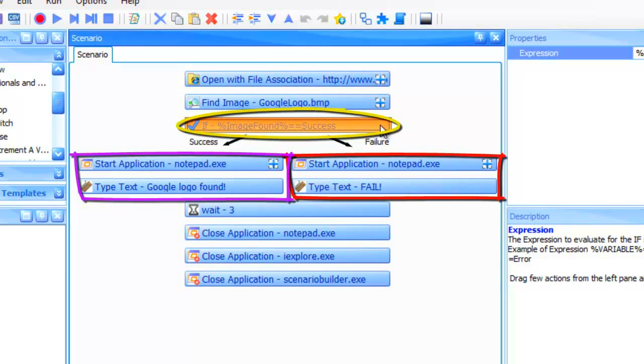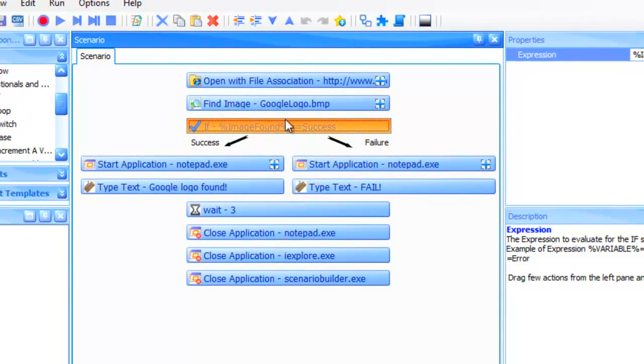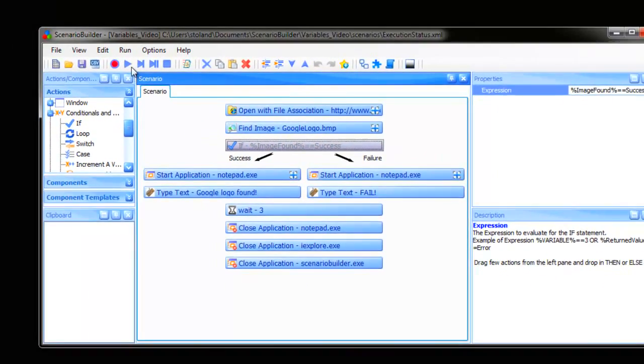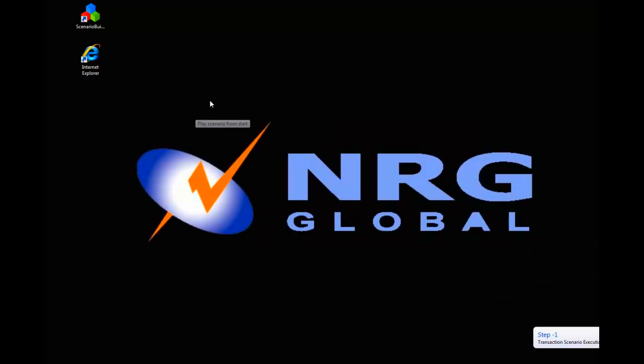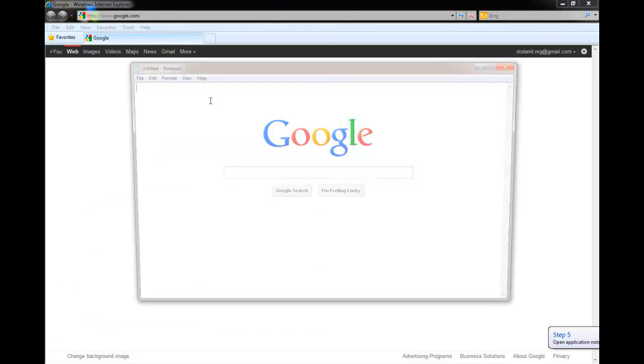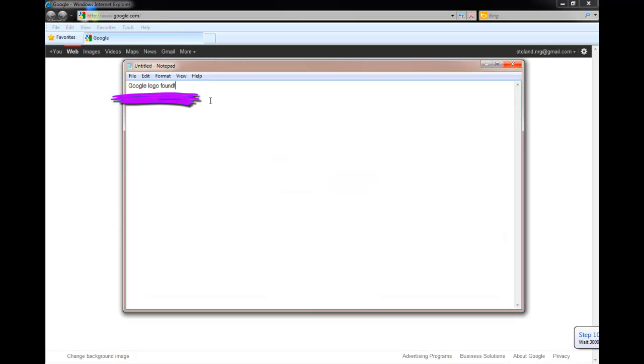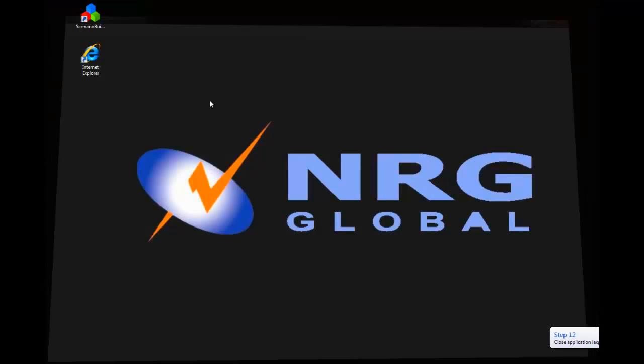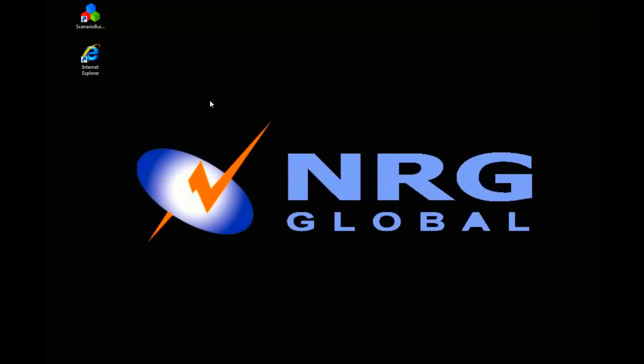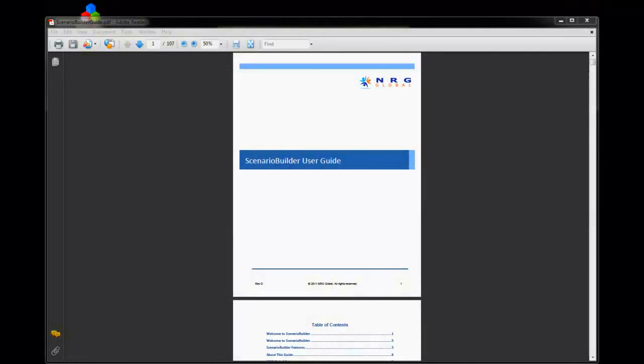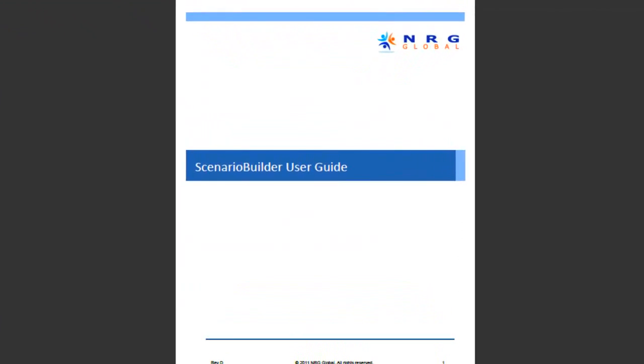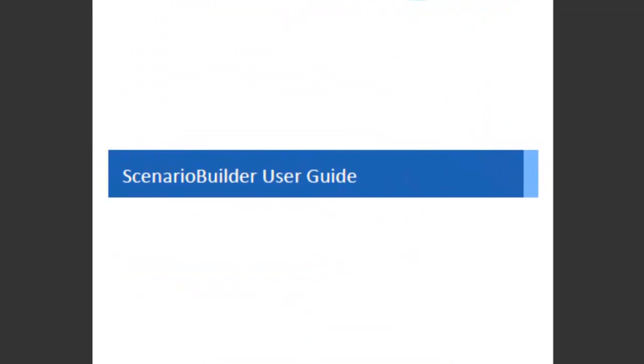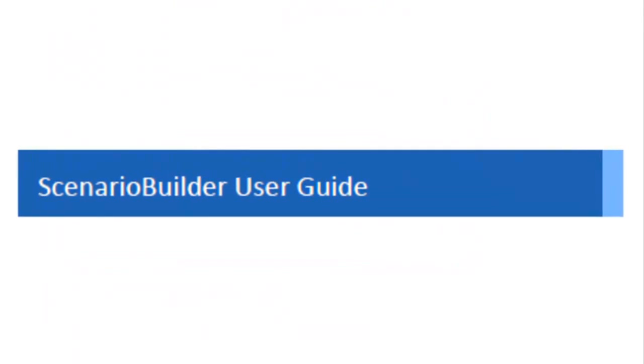Let's play the scenario. Well, we hope you've gained a working knowledge of the variables in Scenario Builder. For more information and examples, please check out the Scenario Builder User's Guide available at NRGGlobal.com. Thanks for joining us today.